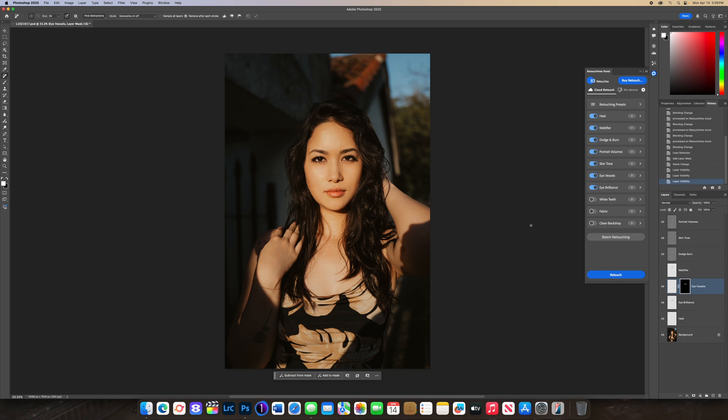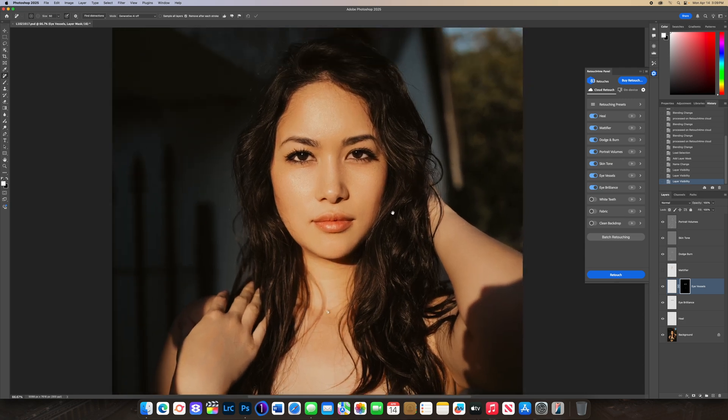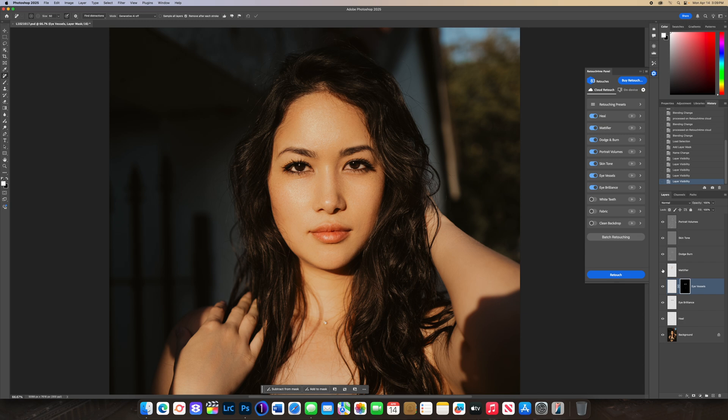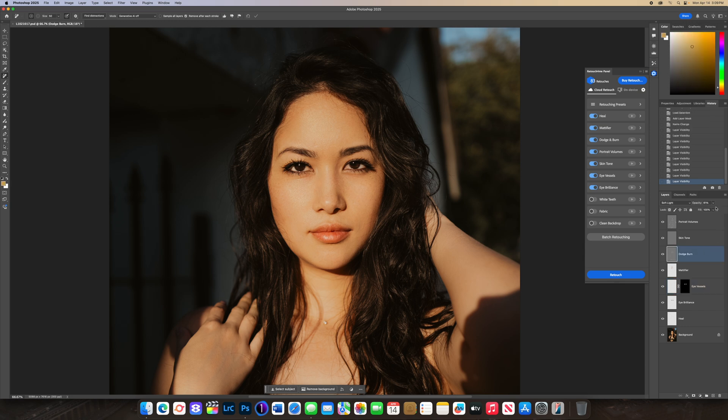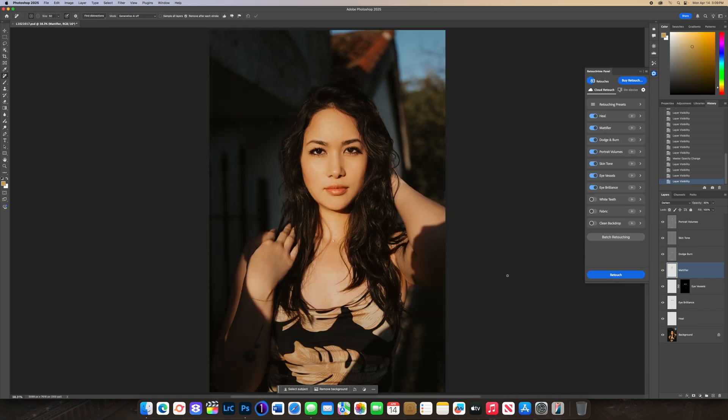Let's zoom in a bit. See how on Gabby's face with the Mattifier off and on, it takes away some of the highlights, pretty cool. Dodge & Burn, you can lower down this a bit just so her face doesn't look too flat. Opacity and eye vessels, it looks pretty good. Eye Brilliance pretty good. Yeah, I can say pretty much you're done with this photo in two minutes and you let Retouch For Me take care of everything for you.